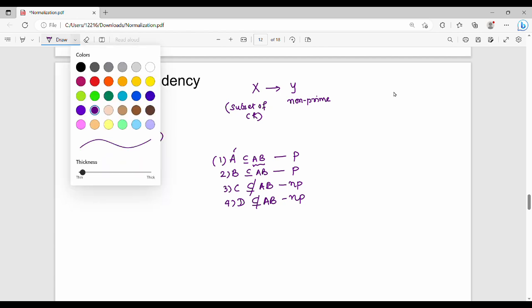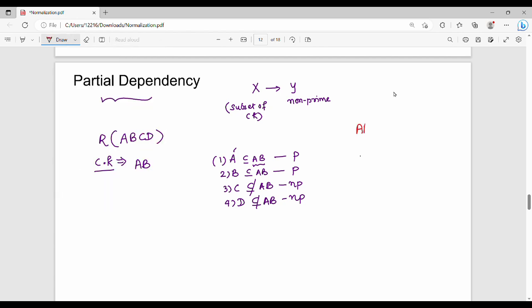For example, functional dependency AB gives me C. AB is the candidate key, so C is fully functionally dependent on AB. Next functional dependency: A gives me C. Since A alone gives me C, this is a partial functional dependency — because A is only part of the candidate key AB.